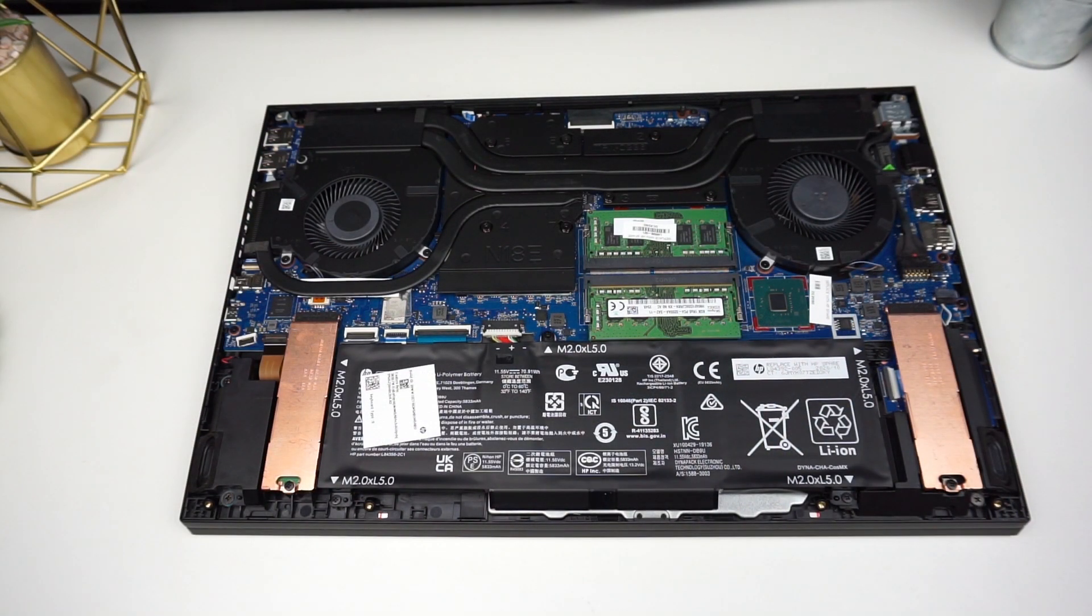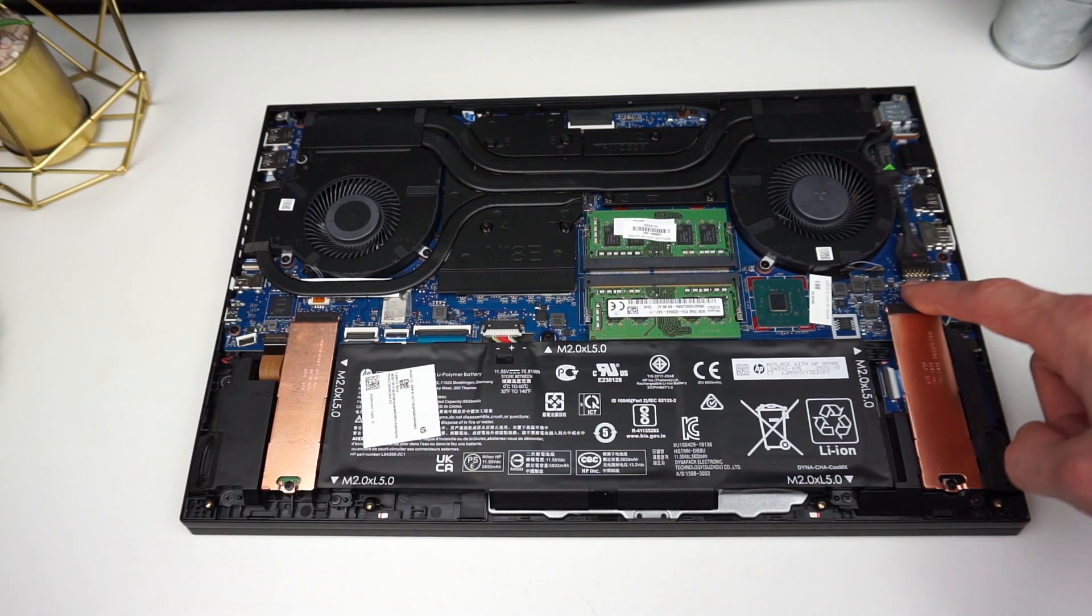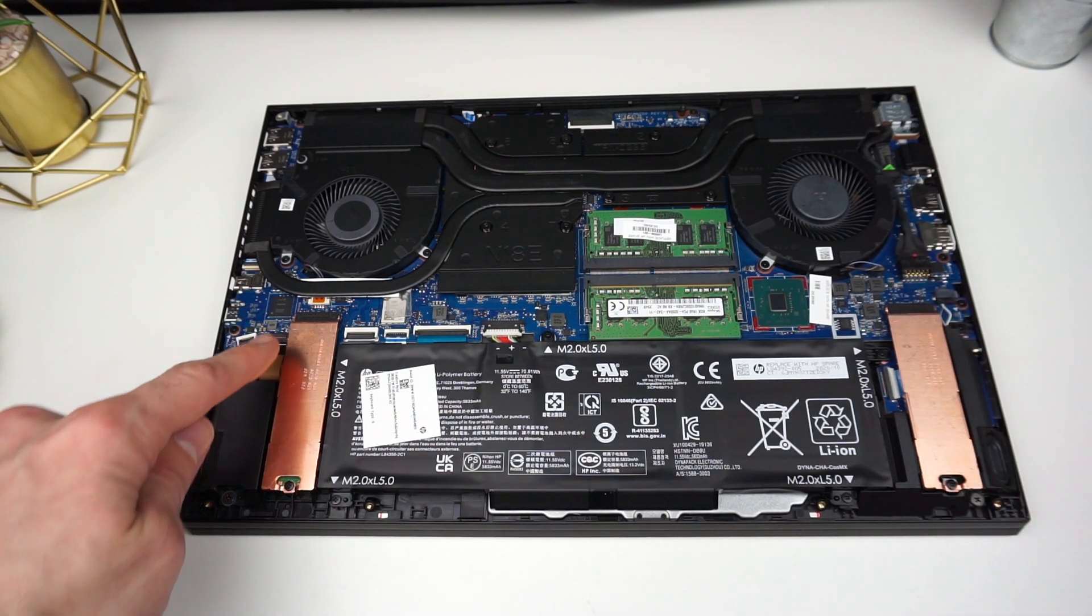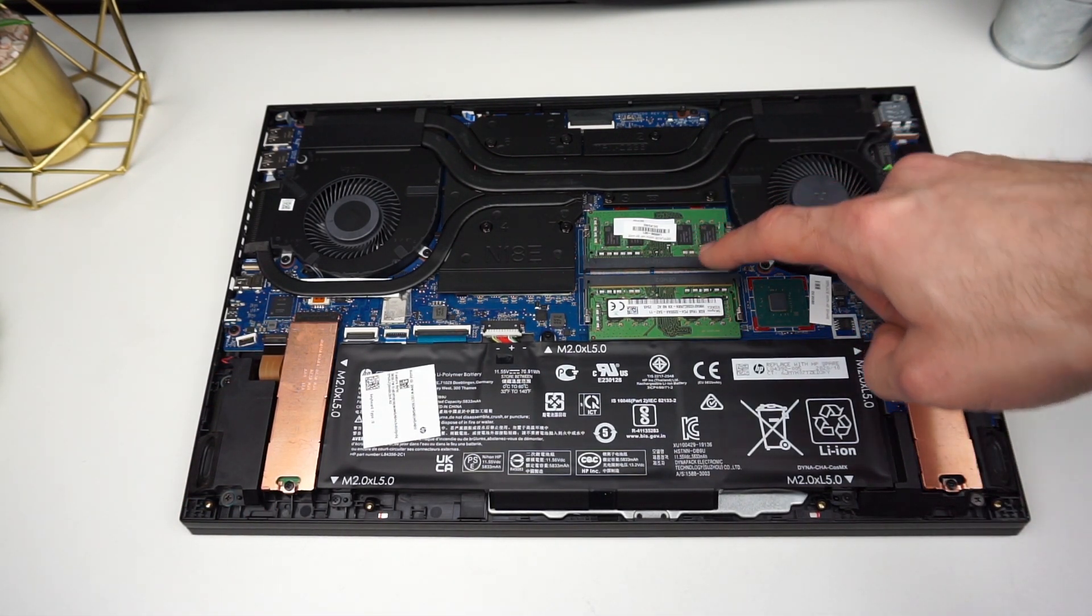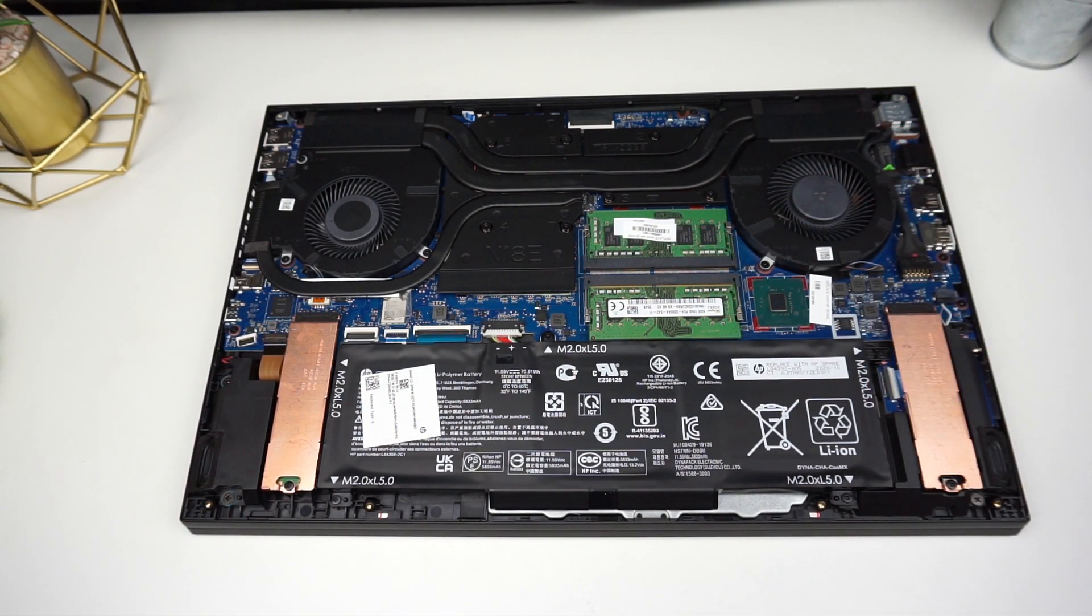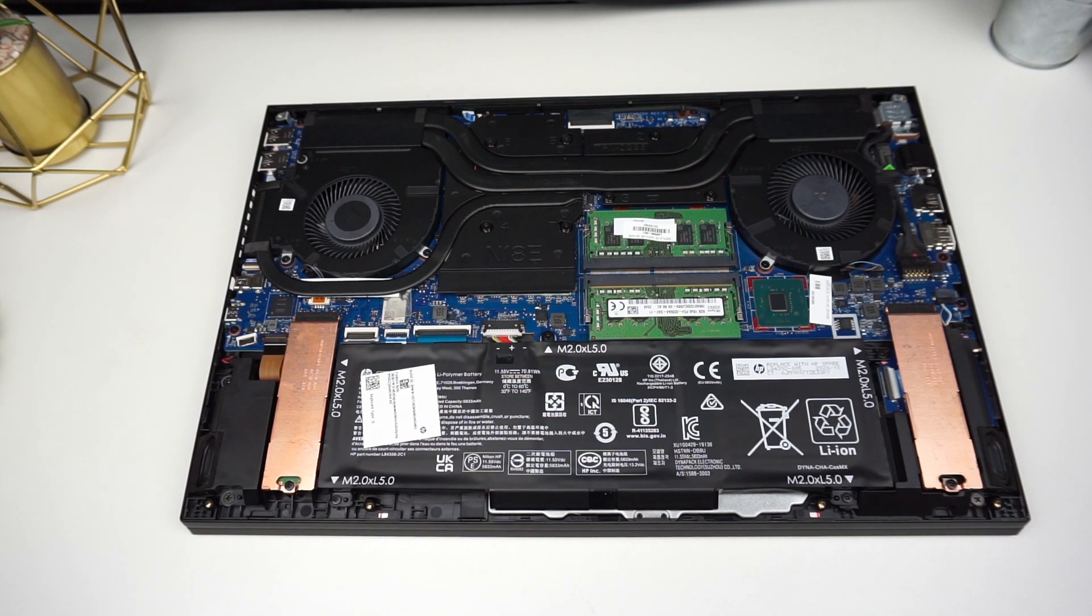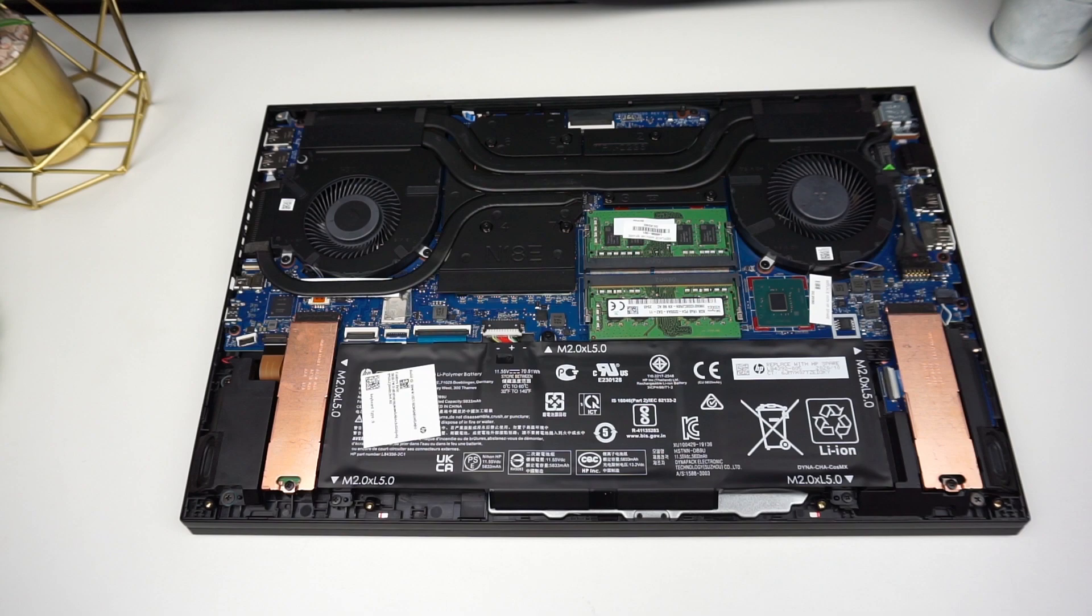Once all the tabs let go you can take off the lid and inside you can find two slots for M.2 SSD and two RAM slots. Unfortunately there is no slot for 2.5 inch drive but on the other hand M.2 drives are way easier to install.